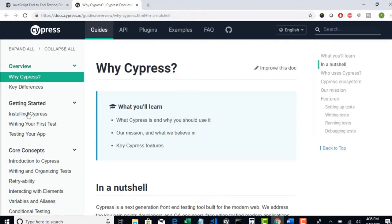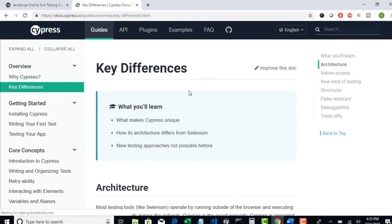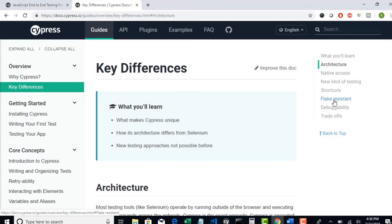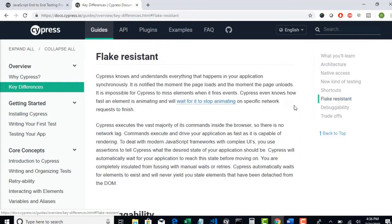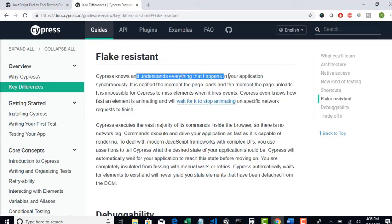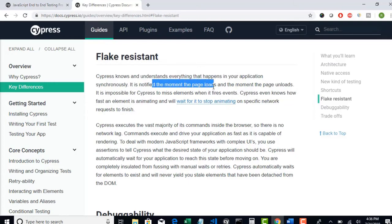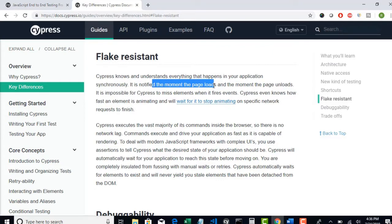Now, for example, let me show you one scenario from key differences. Flake resistant. What is flake actually? Flake is nothing but inconsistent tests which may fail sometimes or which may pass. So you have no idea why they were failing. Here they gave documentation that Cypress knows and understands everything that happens in your application. It is notified the moment the page loads and unloads. Every activity happening in the browser is notified to Cypress so that it has some resistance to wait for elements or click on them automatically.